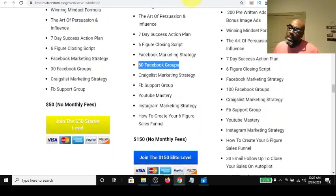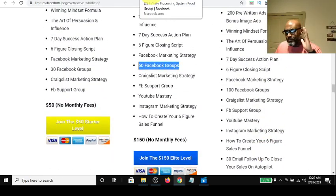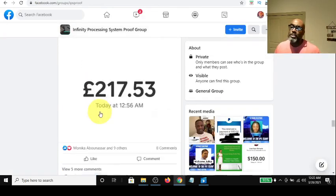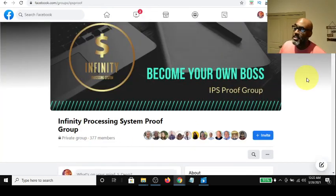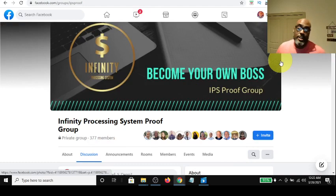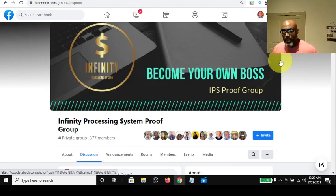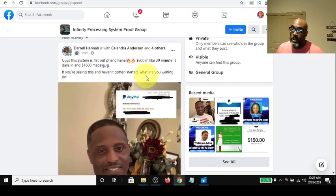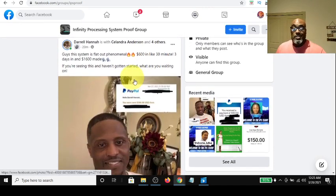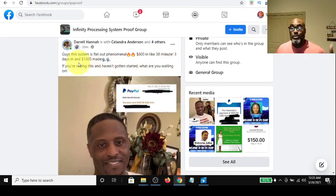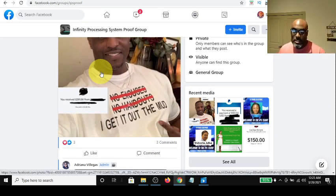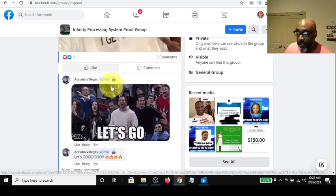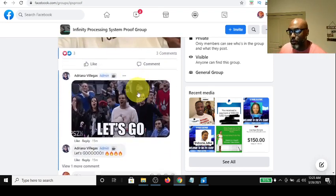Let's jump over to the Facebook group called the Infinity Processing System Proof Group — if you hit me up, I can get you access to it. Starting at the top: Daryl Hannah, 20 minutes ago, $600 in about 30 minutes, three days in and $1,600 made. He positioned himself to make $300 payments and he's following the step-by-step blueprint.